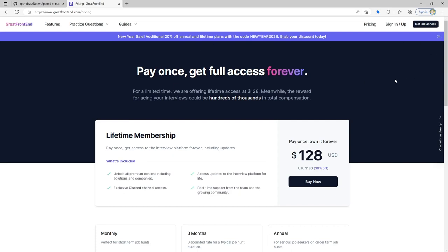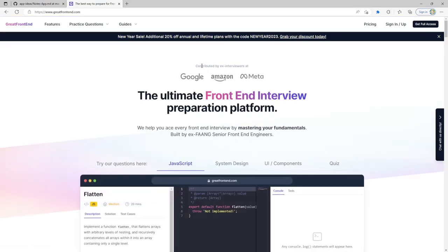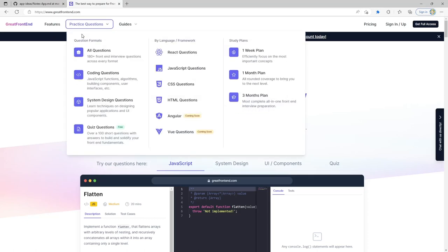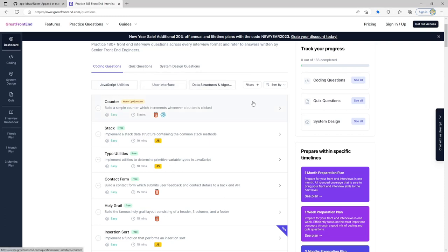GreatFrontEnd was the first platform I saw that I felt really good about. You can tell on the front page that this website was contributed to by ex-interviewers at Google, Amazon, and Meta. Based on the question quality and answer quality, they really do want the best for people enrolled. They have questions covering JavaScript utilities, user interface, data structures and algorithms, and you can implement some of these with vanilla JavaScript.